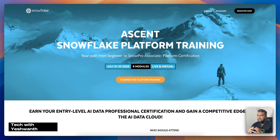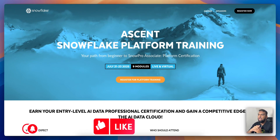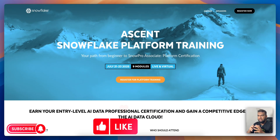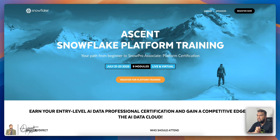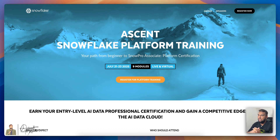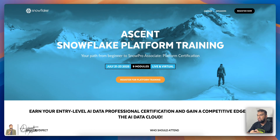Hey everyone, have you heard about Snowflake Ascent, also called Snowflake Platform Training? It's a brand new free instructor-led program that delivers hands-on experience with Snowflake's powerful AI data cloud. And it comes with a certified SnowPro Associate voucher worth $100, absolutely free.